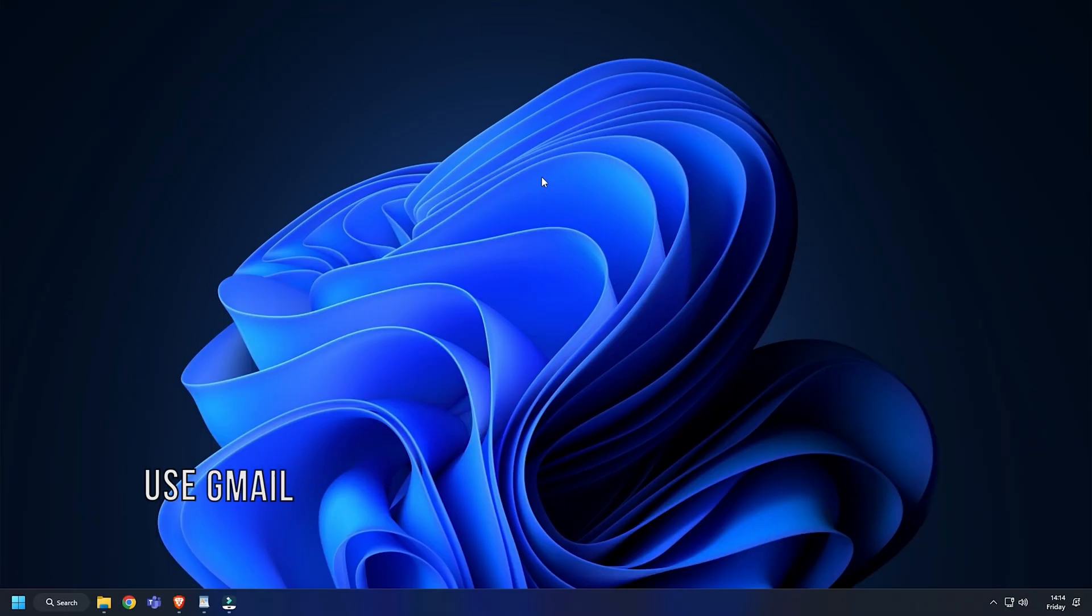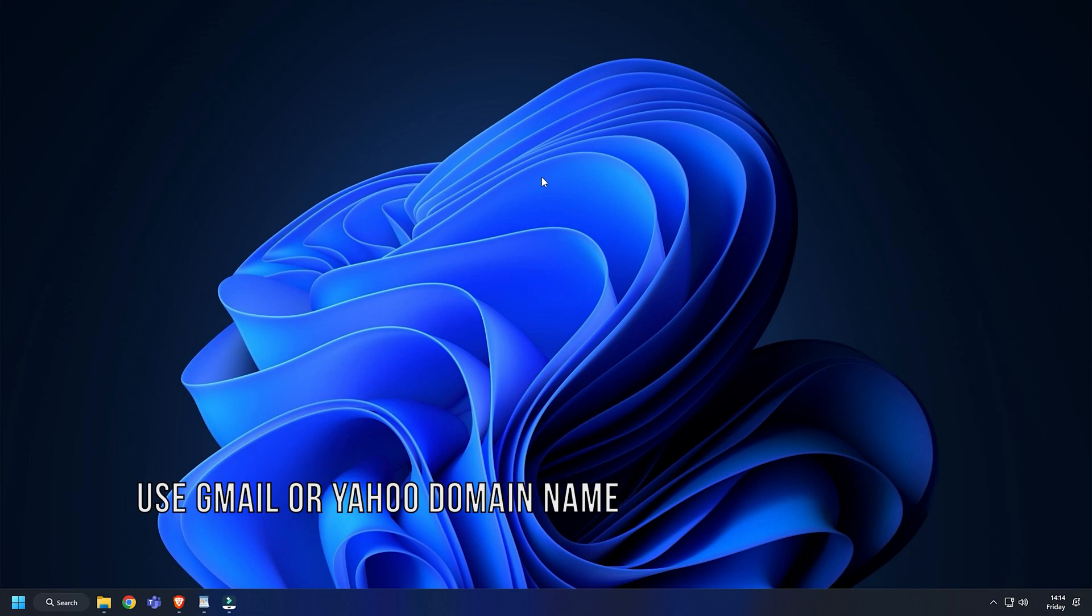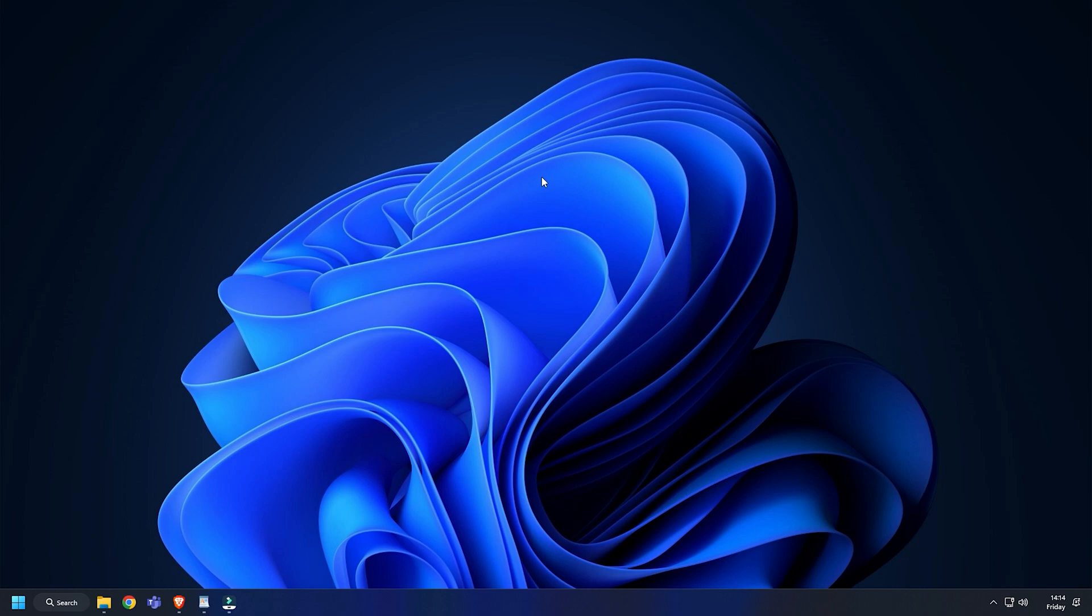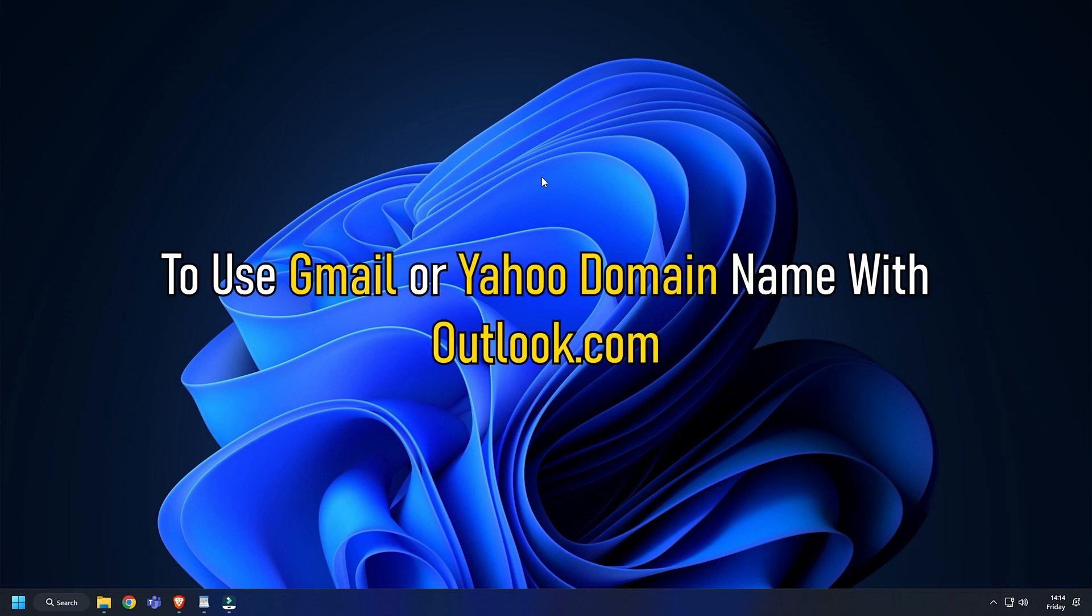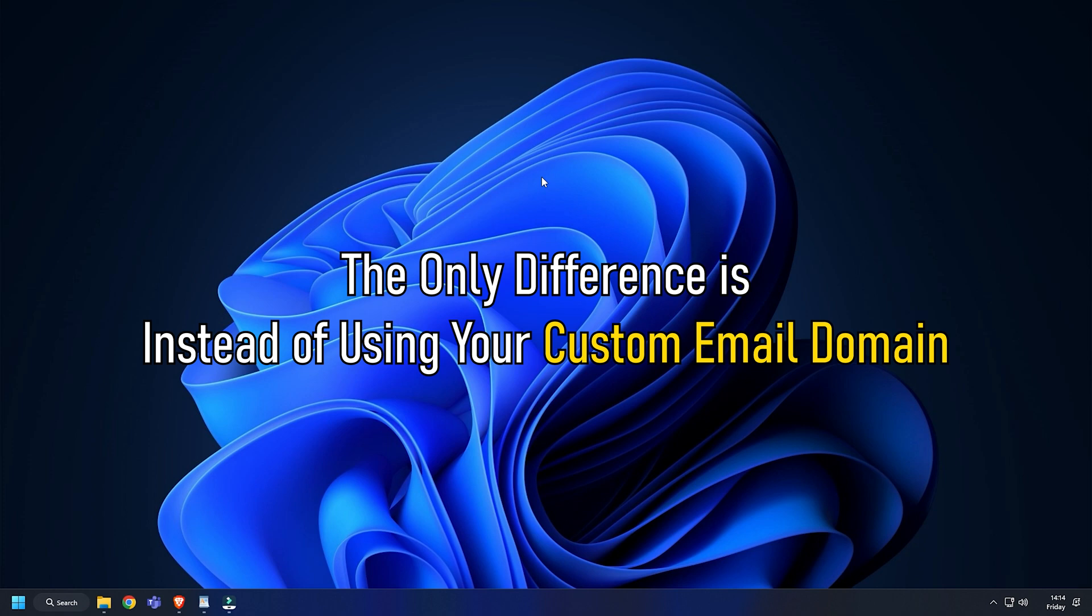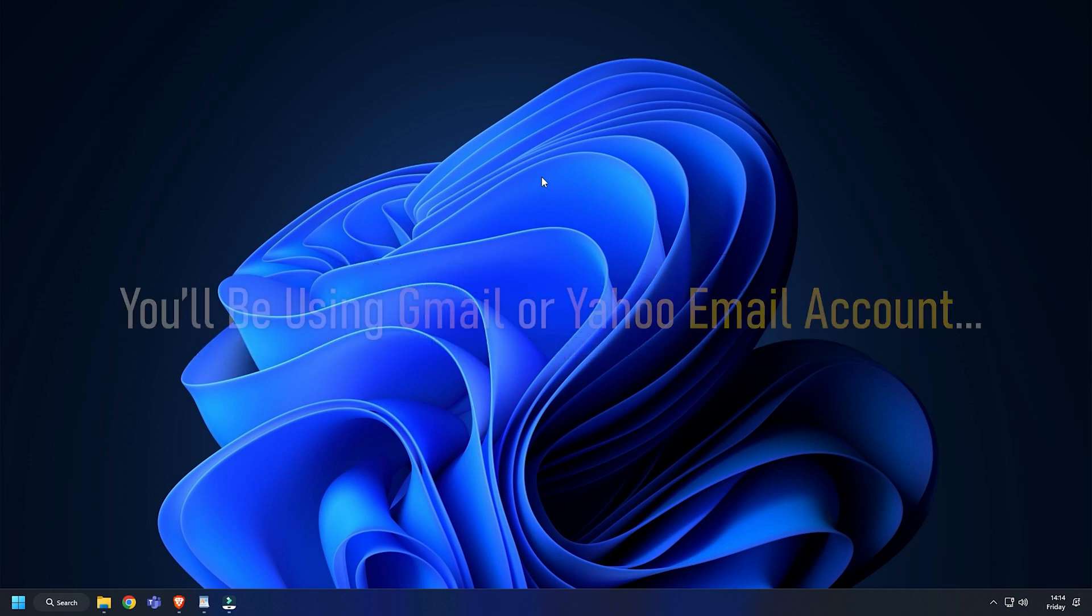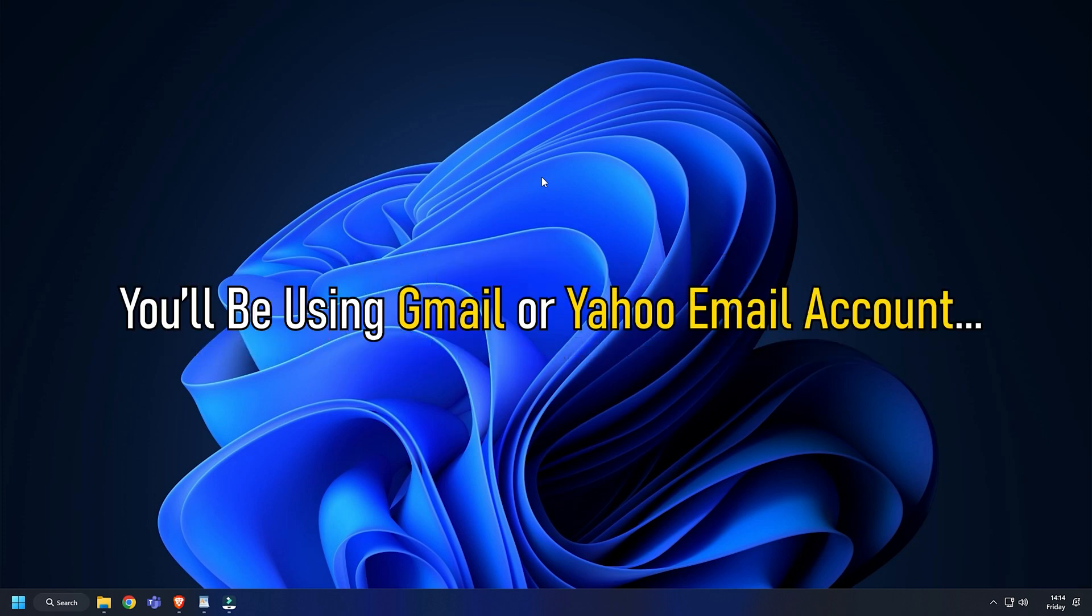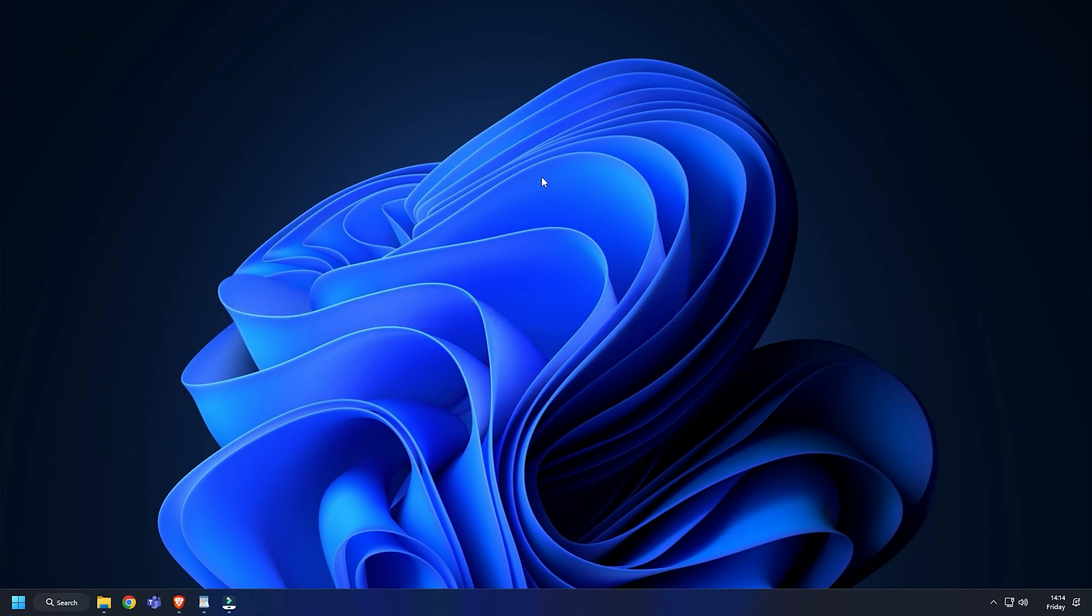Method 2: Another thing you can do is use Gmail or Yahoo domain name with Outlook.com. To use Gmail or Yahoo domain name with Outlook.com, the only difference is instead of using your custom email domain, you will be using Gmail or Yahoo email account.